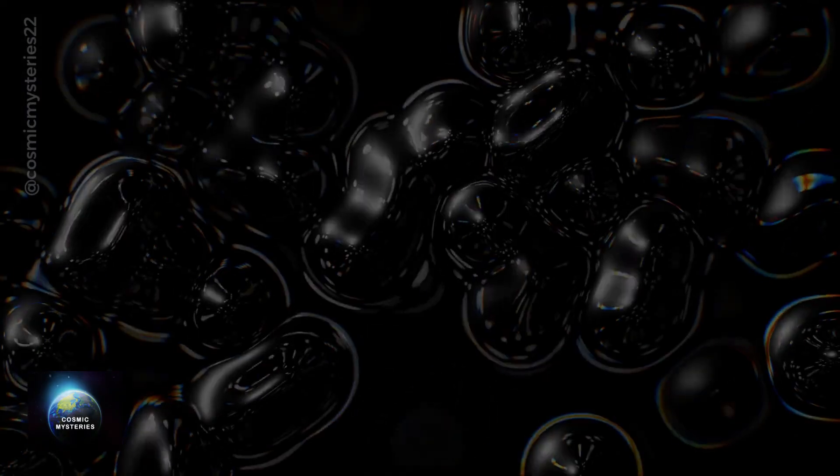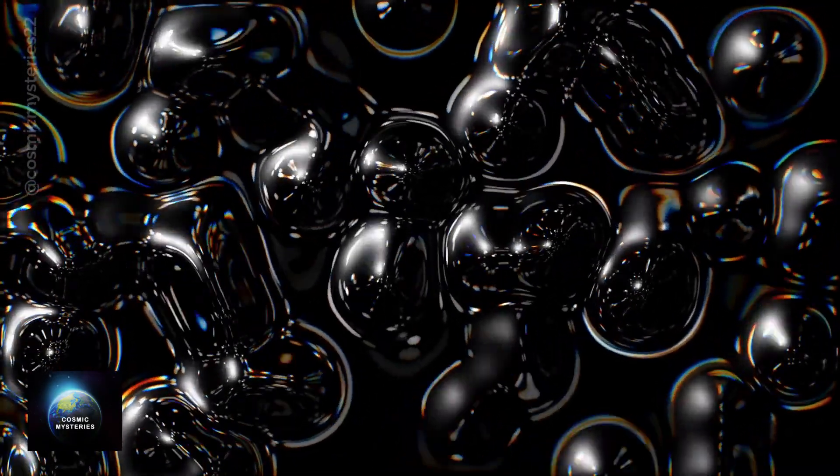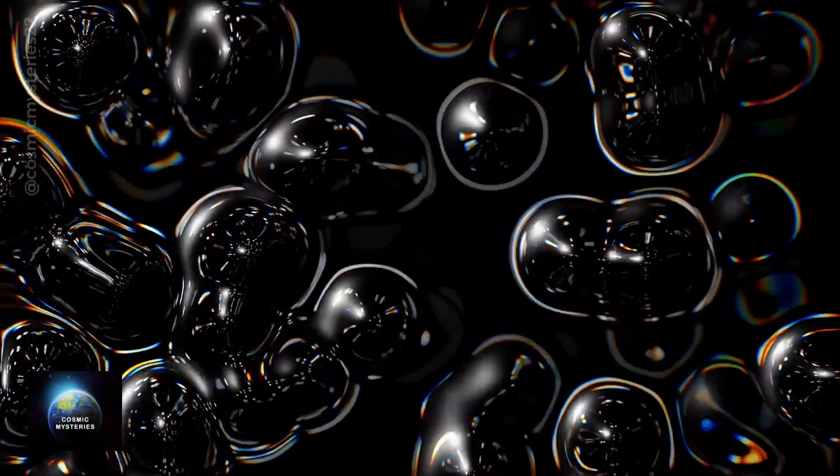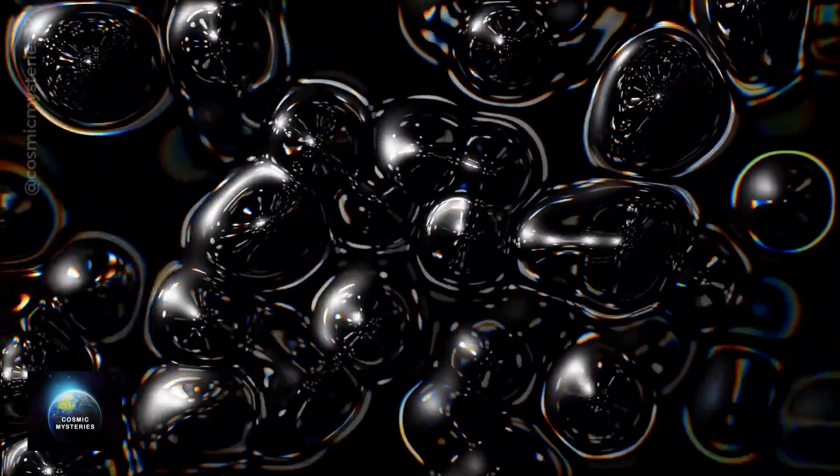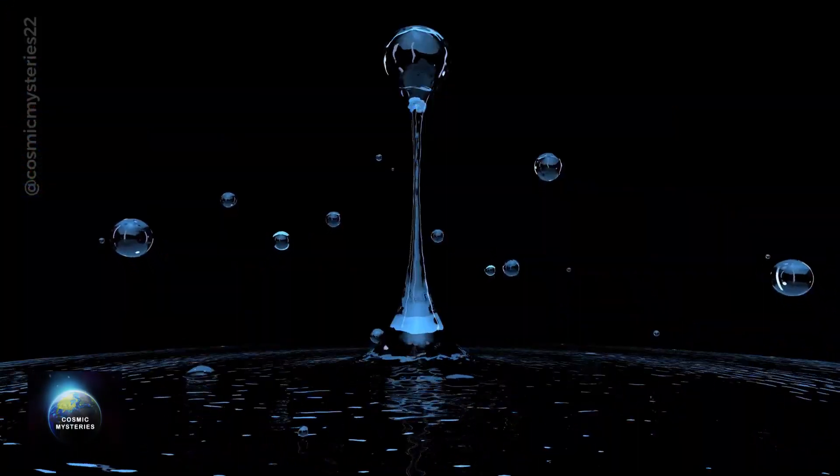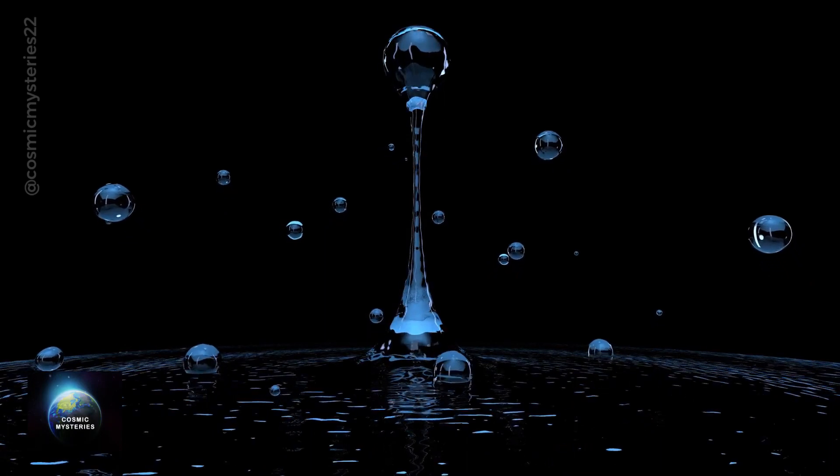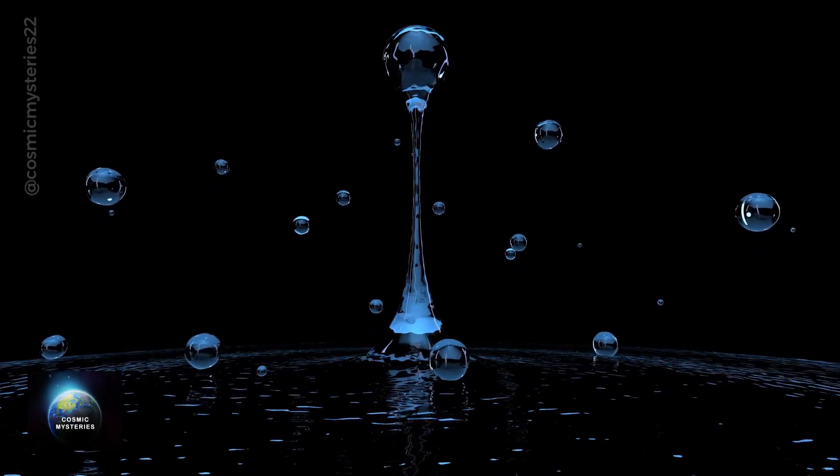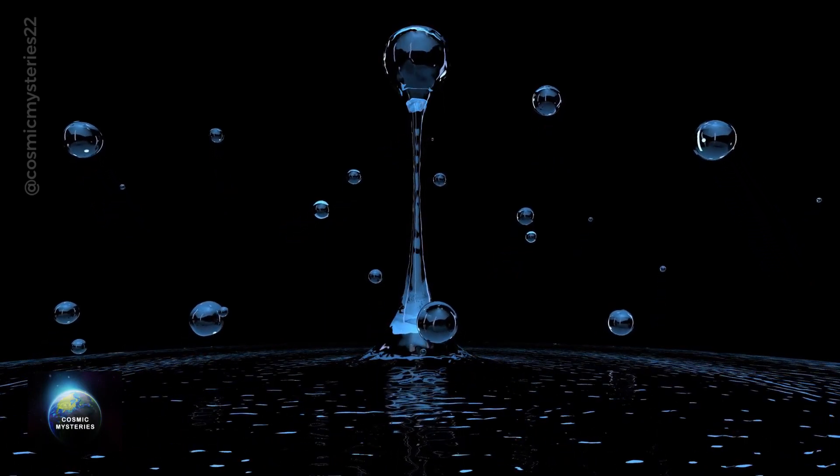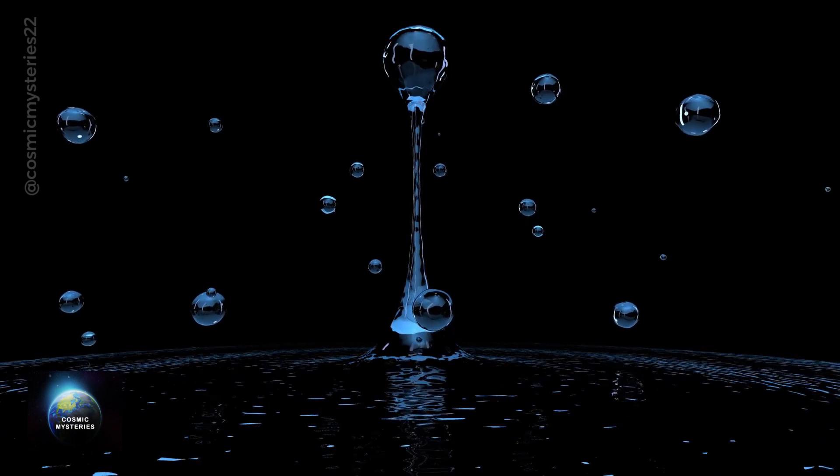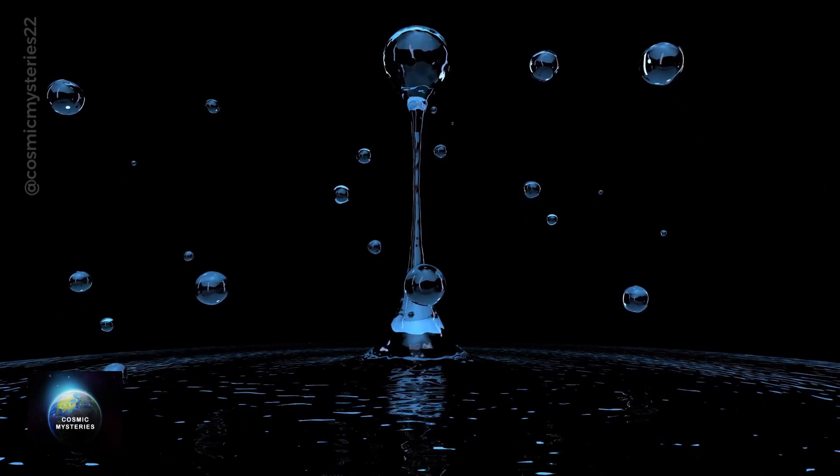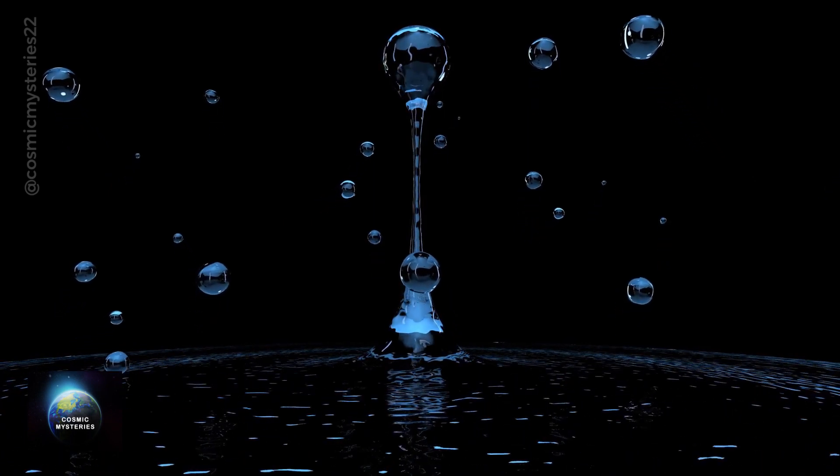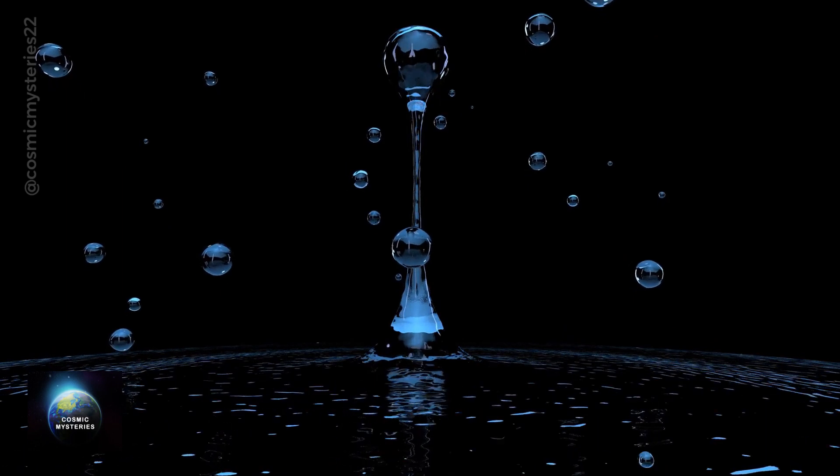But as they grow bigger, the force of surface tension is no longer able to maintain that perfect circular form. Now imagine being in space where gravity doesn't exert its influence strongly. Here, something remarkable happens. Those water droplets maintain their circular shape, defying gravity's pull.